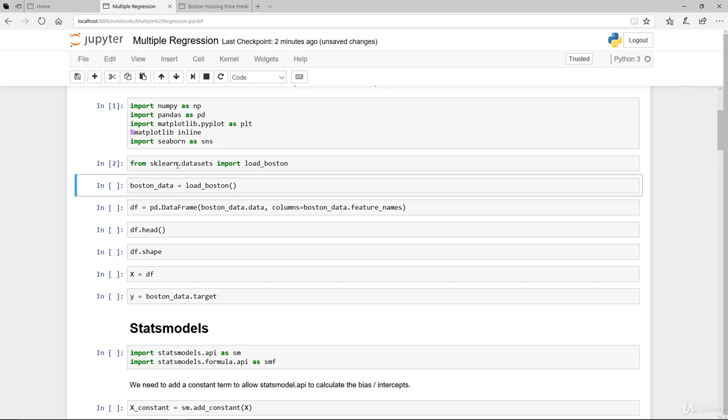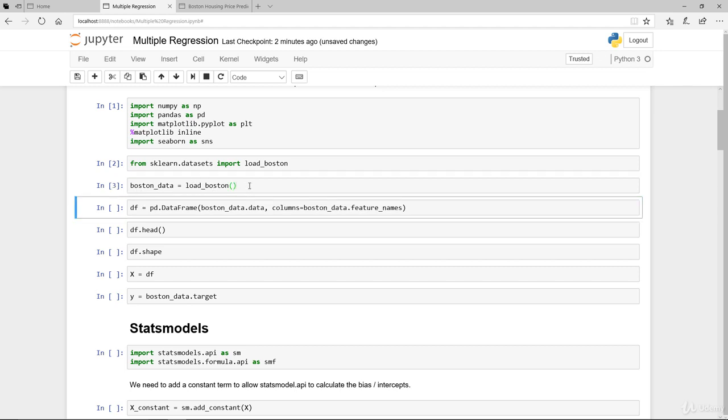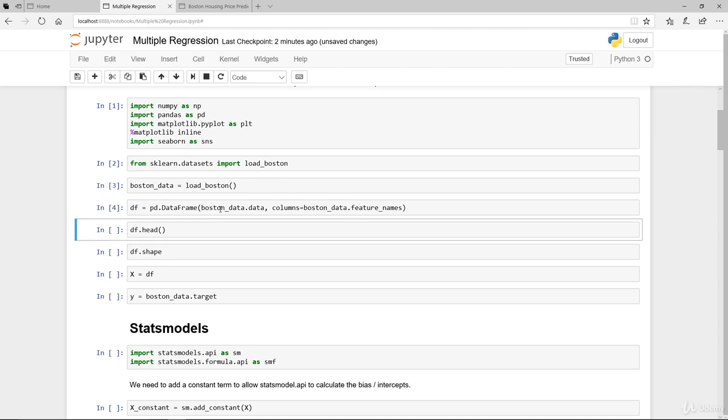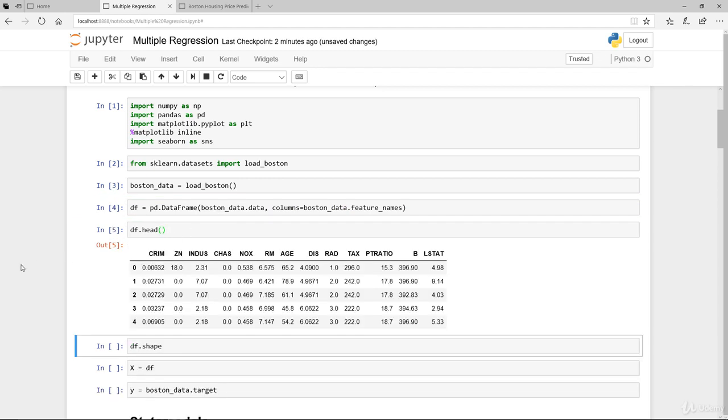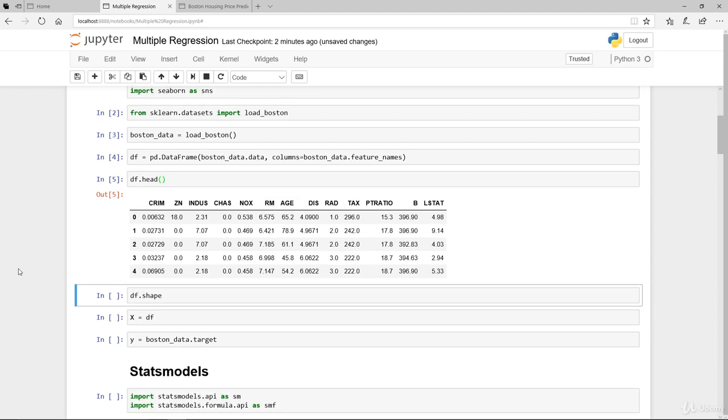From sklearn.datasets, we import load_boston, and we store the load_boston into boston_data. We convert the boston_data.data, and adding the column name, which is the features name into the data frame, basically convert it to a data frame before storing it into the variable df. If I print that out, this should look quite familiar to you with one exception.